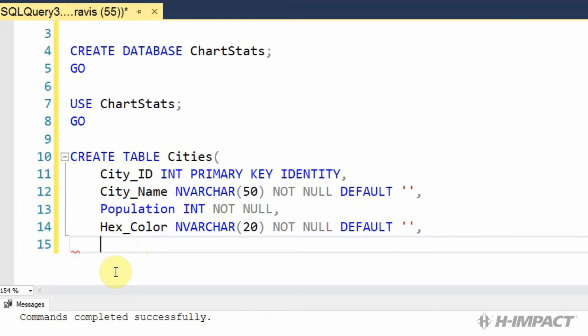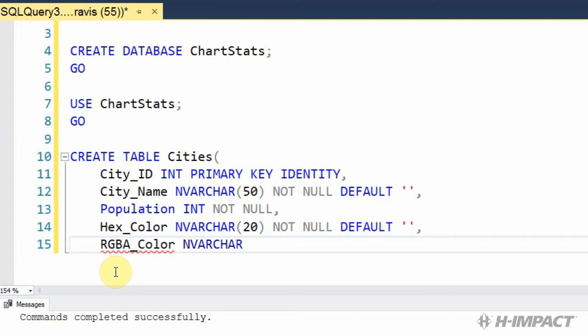We'll add the final field as rgba color. In varchar. 50. Not null. And default. Empty string.